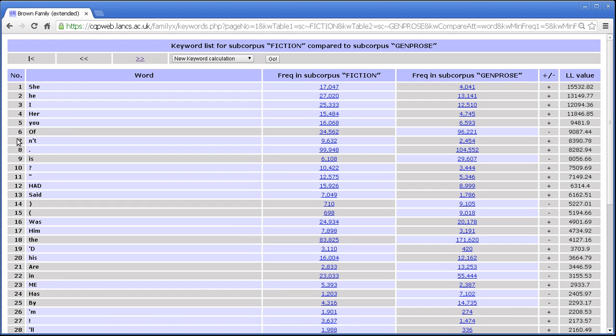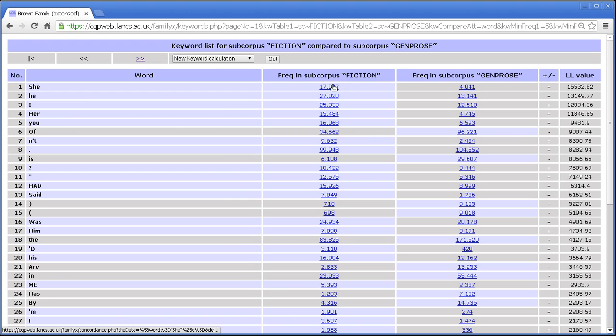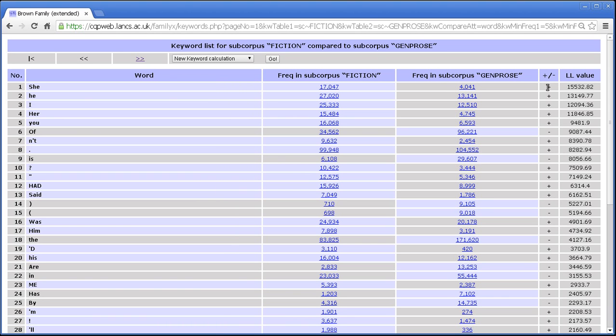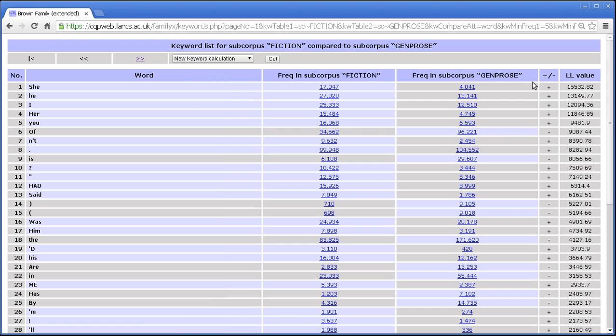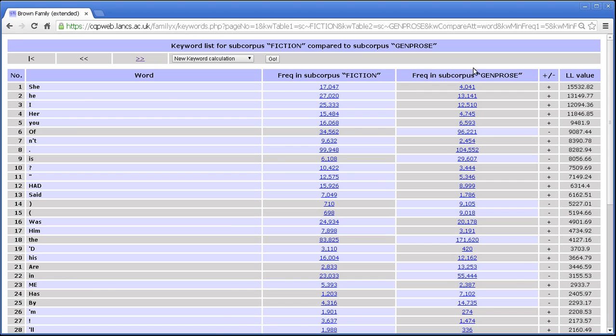And let's talk about the different columns that you see in this display. First of all you have a number which is just a rank order. Then you have the word, so the word form for which we're looking at the statistics. Then you have the frequency in the first subcorpus, the frequency in the second subcorpus and a plus minus column.